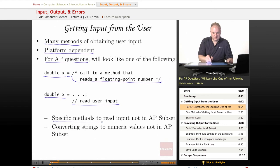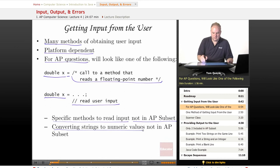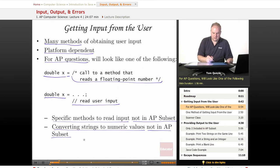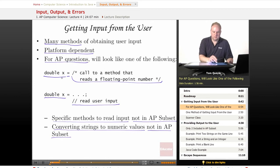Specific methods to read input are not in the AP subset. Also, converting strings to numeric values are not in the AP subset. There is a way to read in a string and parse it into different values, but that is not something you're expected to know for the AP test. So if they want a double, they will explicitly tell you we're going to read in a double. If they want an int, we'll read in an int, or a string, or whatever the type is — they would not expect you to convert that.